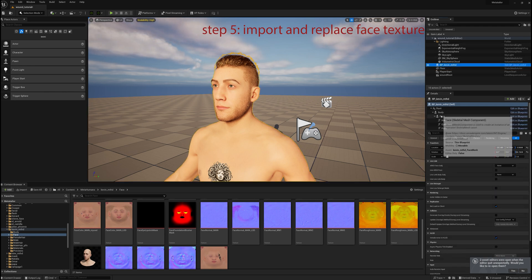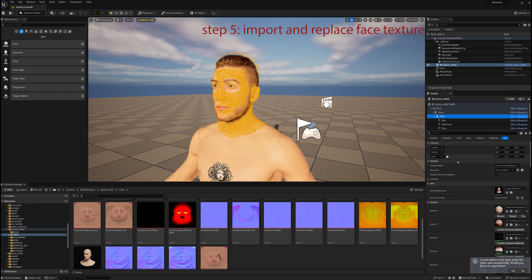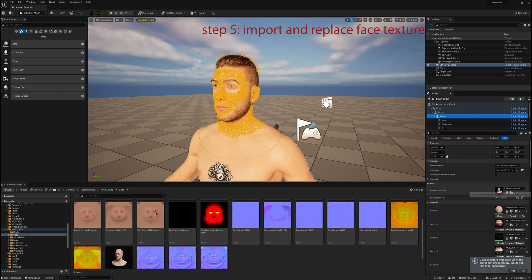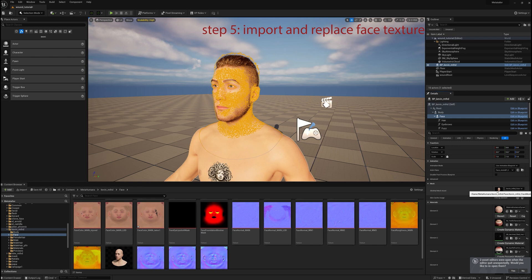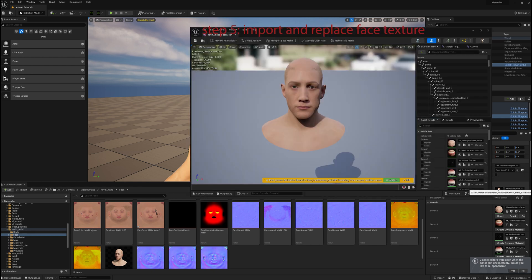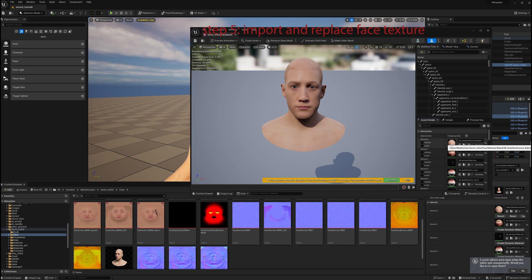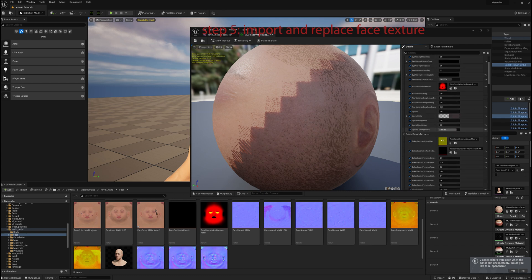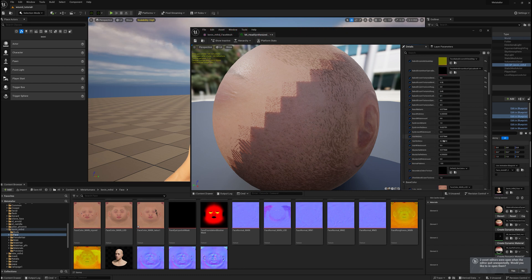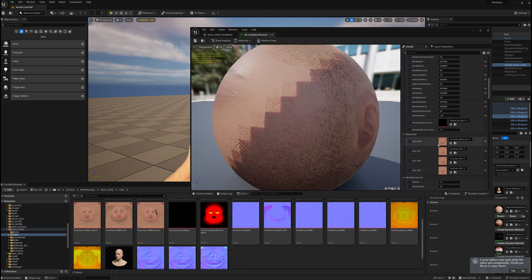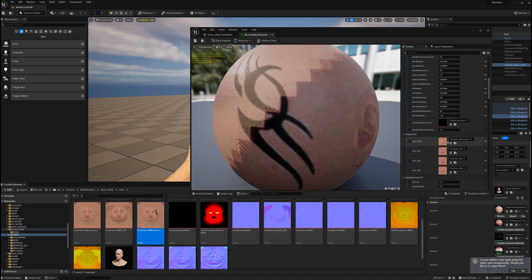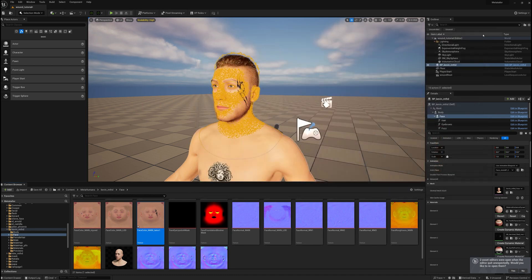Select Face. Skeletal Mesh. The Material. Open that up. Scroll down. Find our Face. And then we're going to replace that with the one we modified. And that's it. Now you have a MetaHuman with a tattoo.